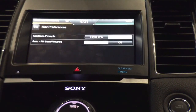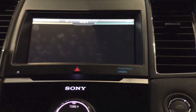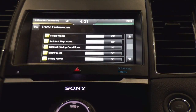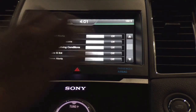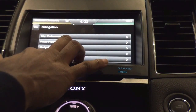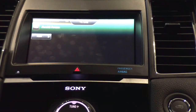Under navigation preferences, I can set guidance prompts to use tones only or voice and tones. For destination input, I can enable auto-fill for state and province, city, street, and physical address. Under traffic preferences, I can avoid traffic problems automatically or manually, and enable traffic alert notifications for accidents, traffic jams, road closures, road work icons, incident maps, difficult driving conditions, snow and ice, smog alerts, weather warnings, reduced visibility, and radio alerts. I also have an avoid areas setting where I can avoid specific neighborhoods or congested areas by adding a specific address.